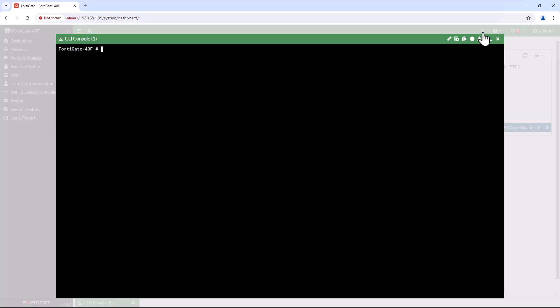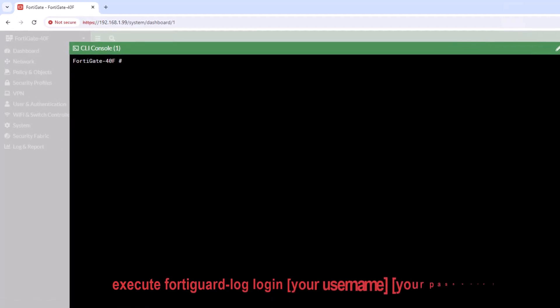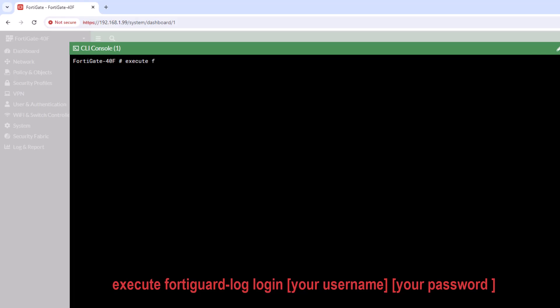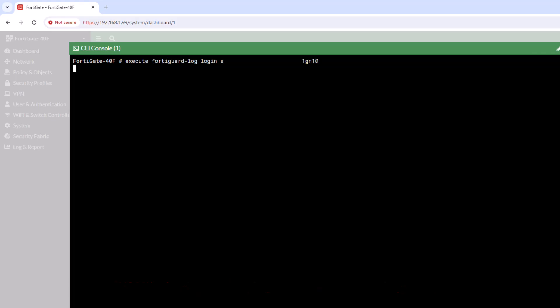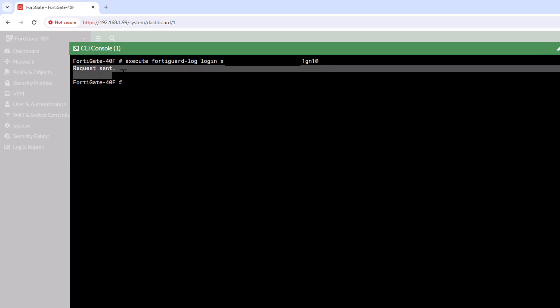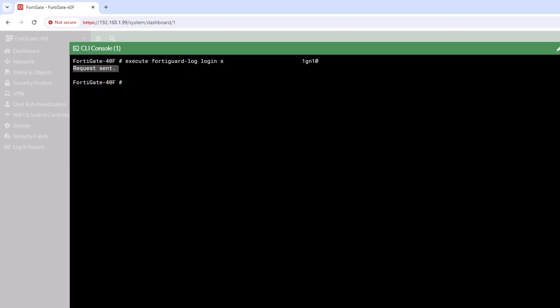In the CLI console, execute the following command to log in to FortiGate cloud and enable logging: execute FortiGate log login, your email, your password, your domain. After executing the command, you should see a request sent message indicating that logging has been successfully activated. You can verify this by checking the log section in the FortiGate cloud dashboard.